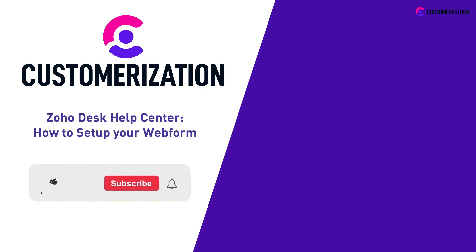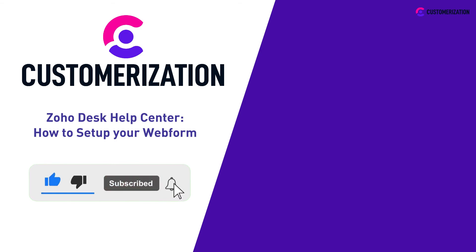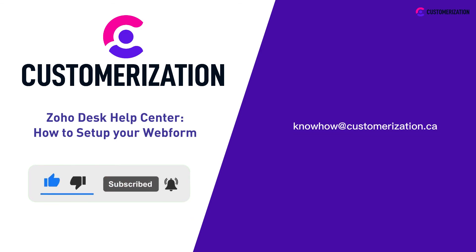Help us grow our community. Hit like, subscribe, and share this video with people you know. Do you have questions or clarifications? Send them our way at knowhow@customerization.ca